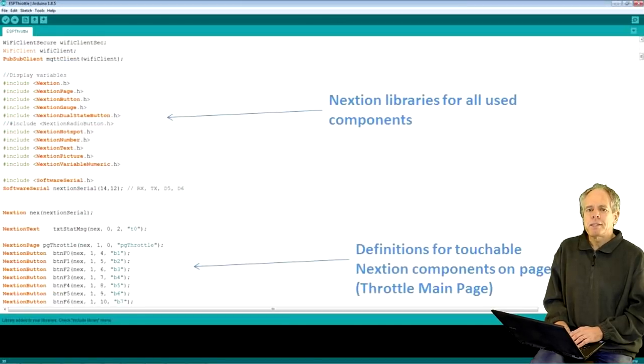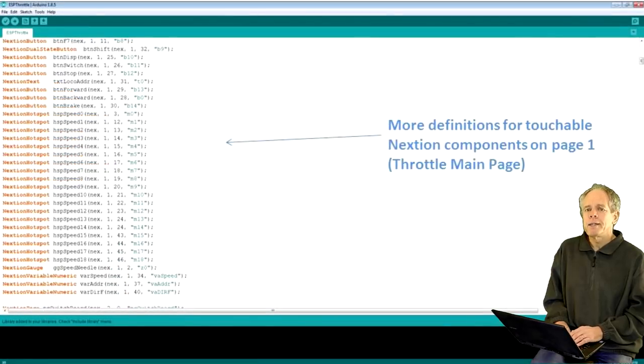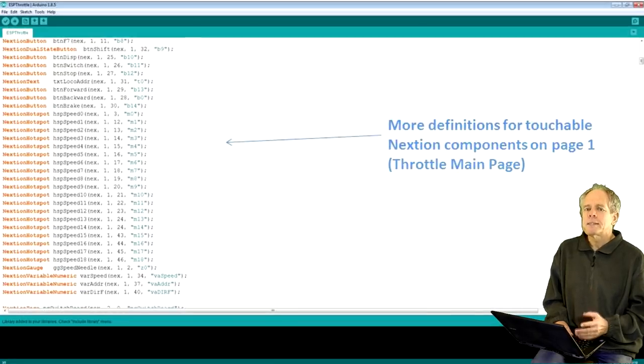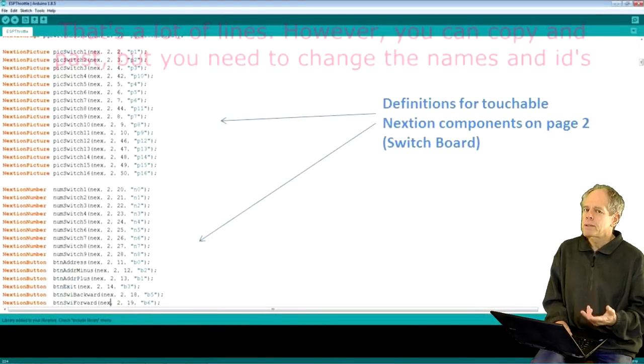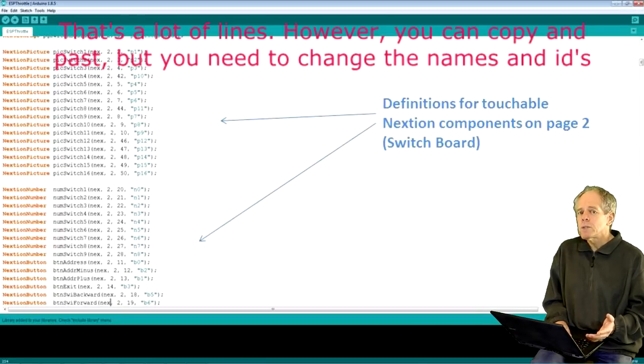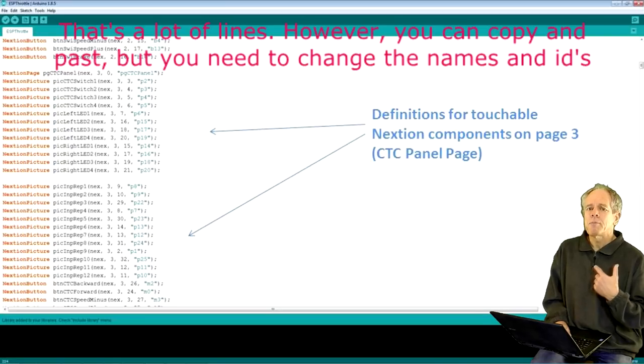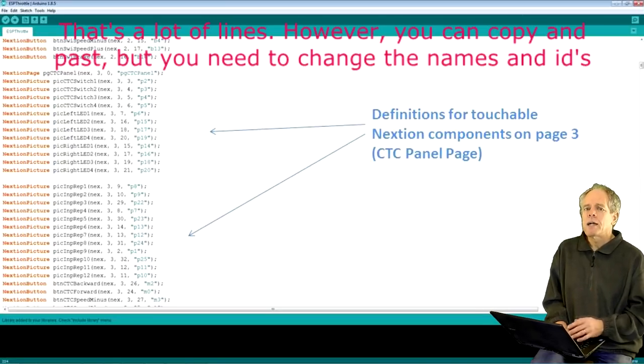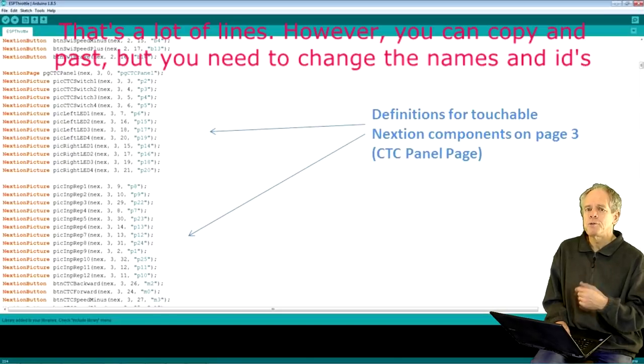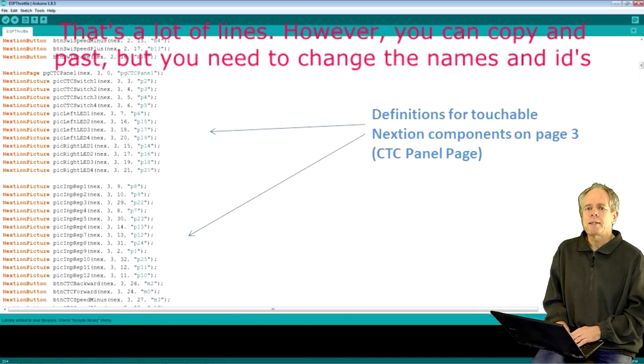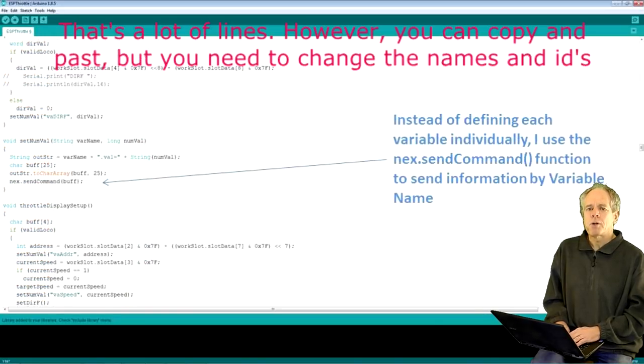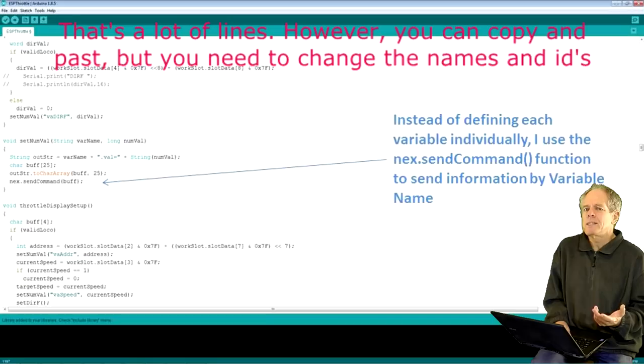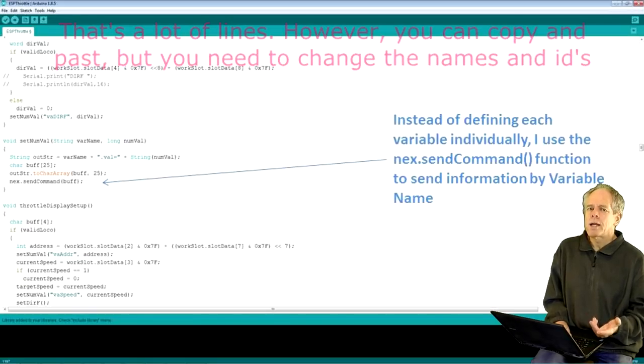No surprise, dealing with the display makes for the highest number of lines of code in my throttle sketch. First of all, we have to define a display element for every component we want to communicate with directly. In the example of the switchboard, there would be all buttons and activator bitmaps. No need to define the labels as the update of those is handled by the display as we have seen before. I could also define the variables the same way and then use the variable setValue function to update it. However, I chose not to do that and instead send new values using the next.sendCommand function with variable name and value as parameters. From a communication point of view, it generates the same number of bytes, but with fewer code lines in the program.